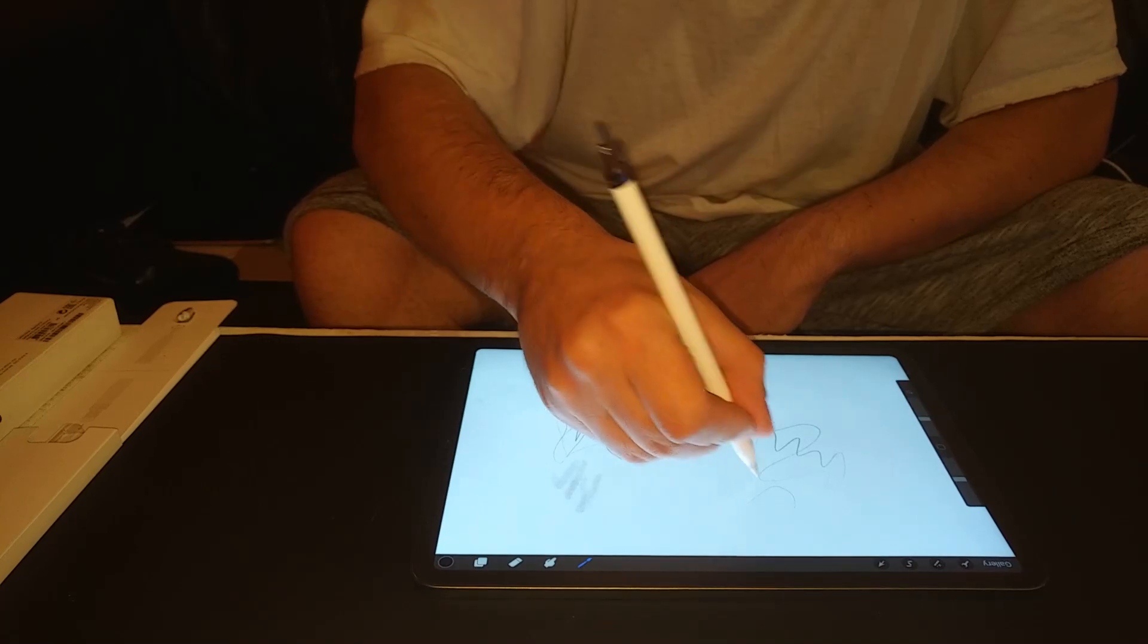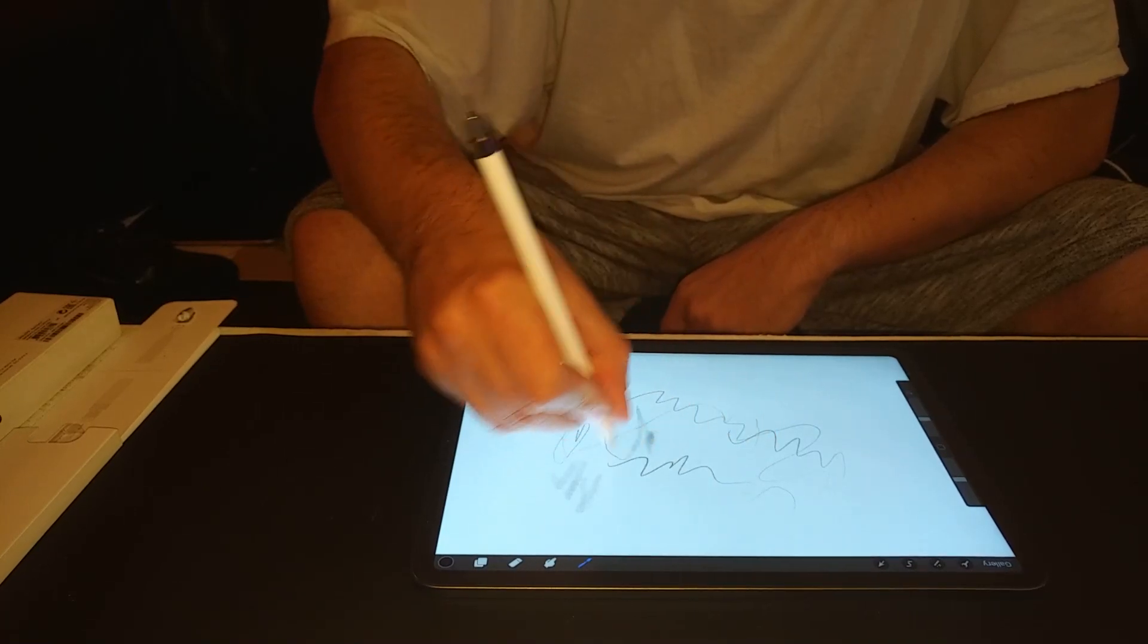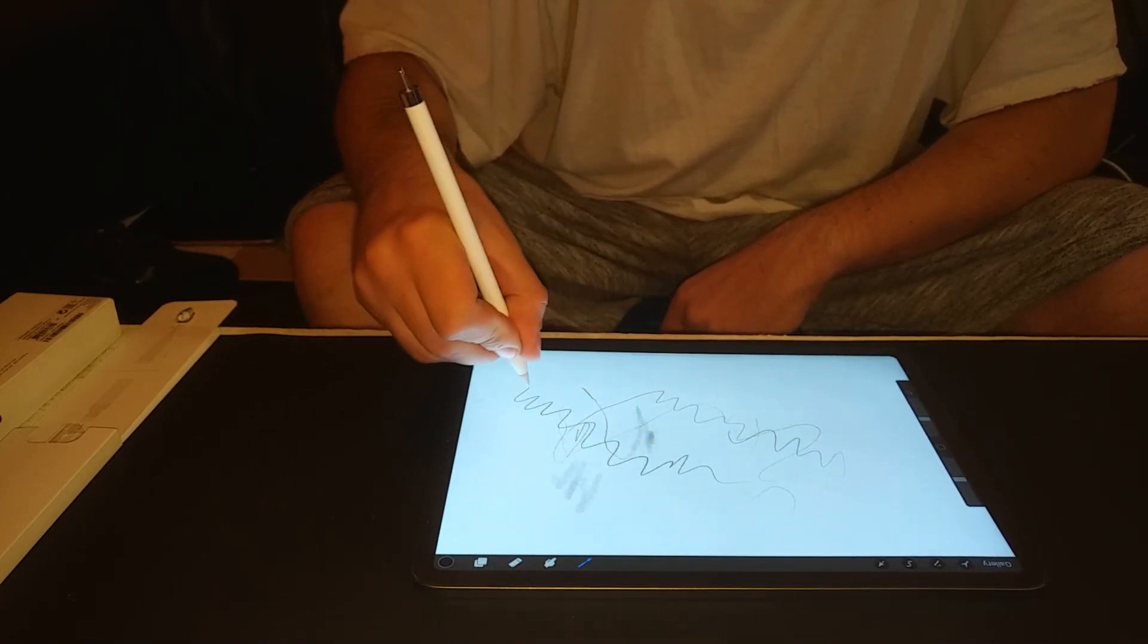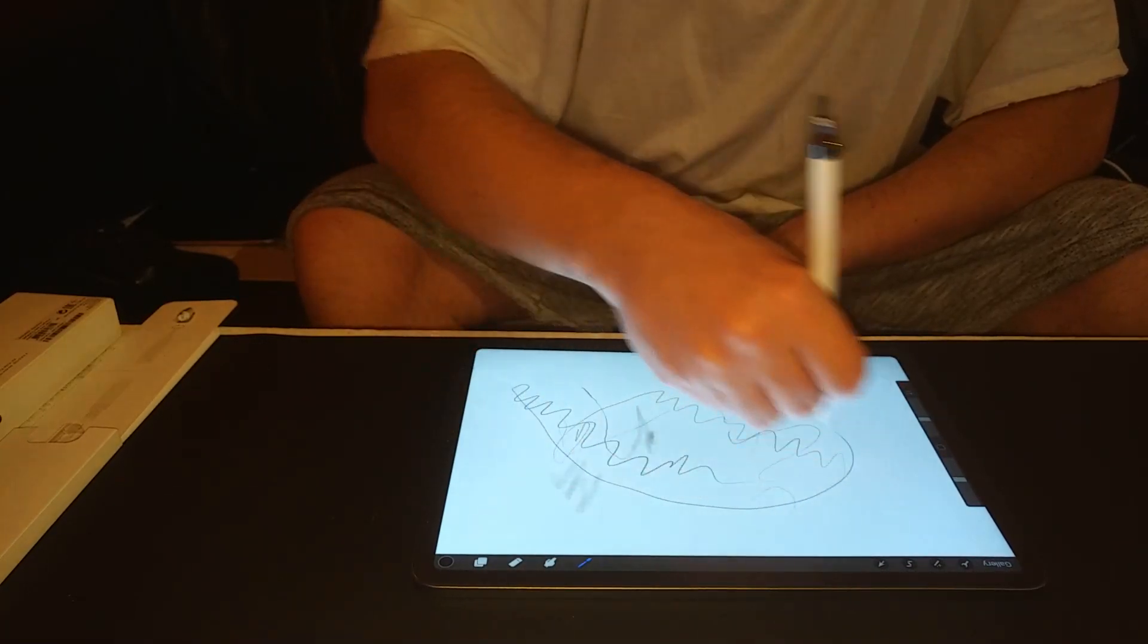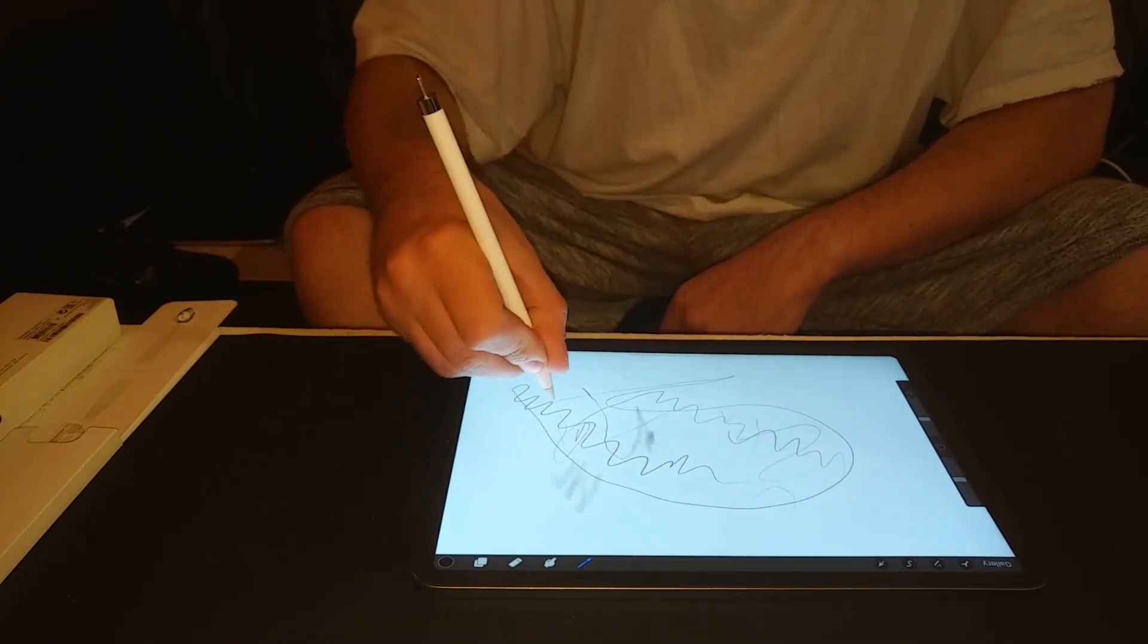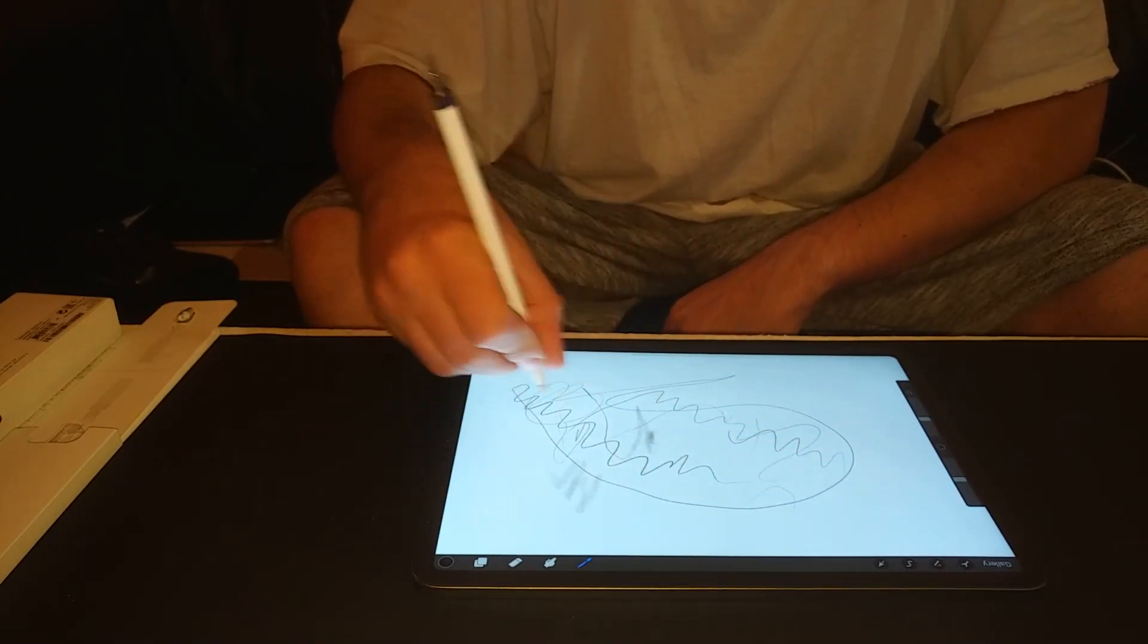Palm rejection, the pressure sensitivity, all working really, really nice.